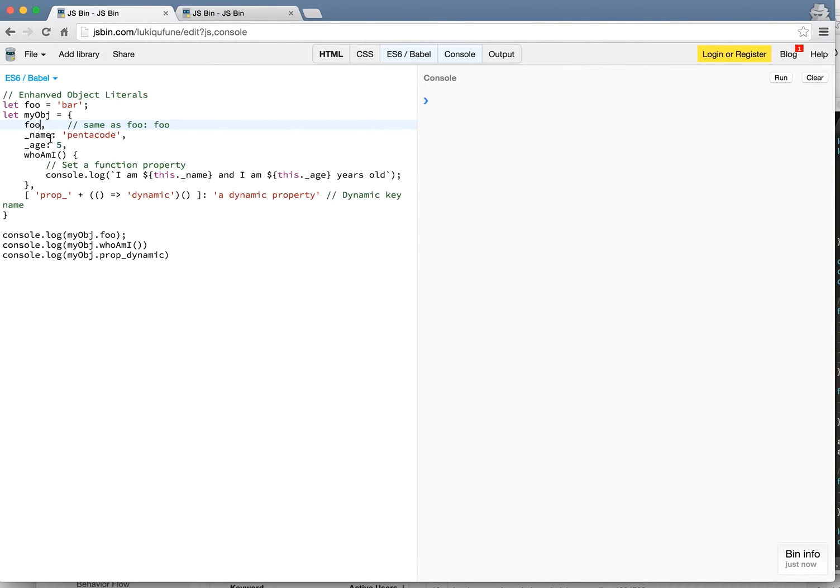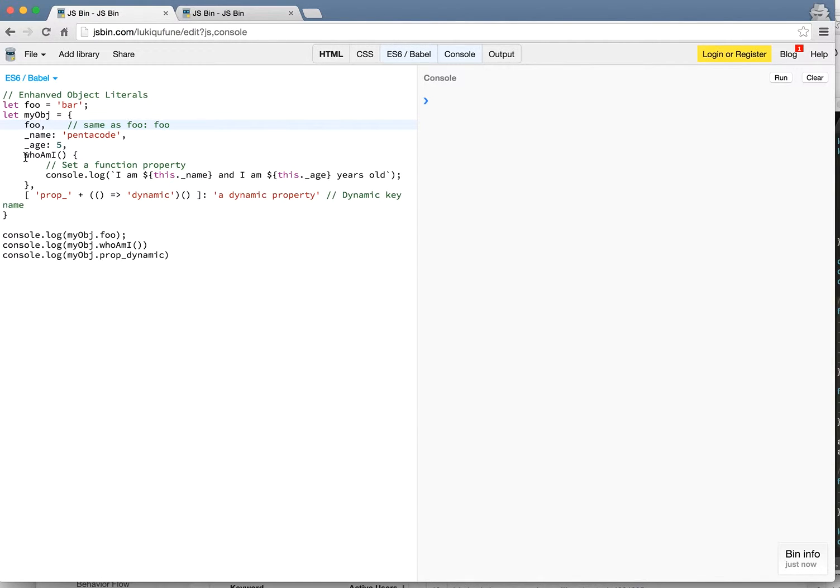And here I'm setting some private properties for this object with the name called pentacle and age is five. Here I can actually define a property as a function declaration. So all this is doing is console log and here's the interesting part.